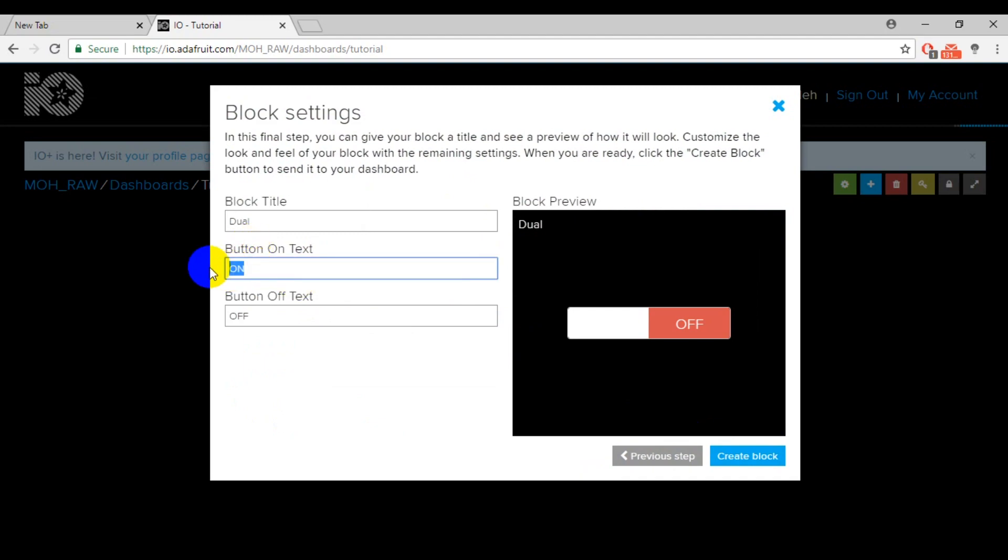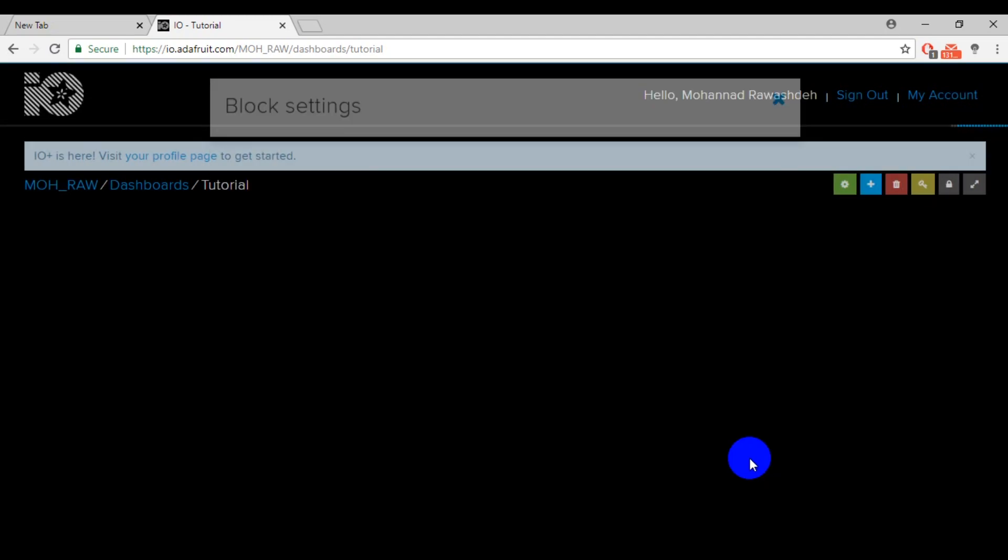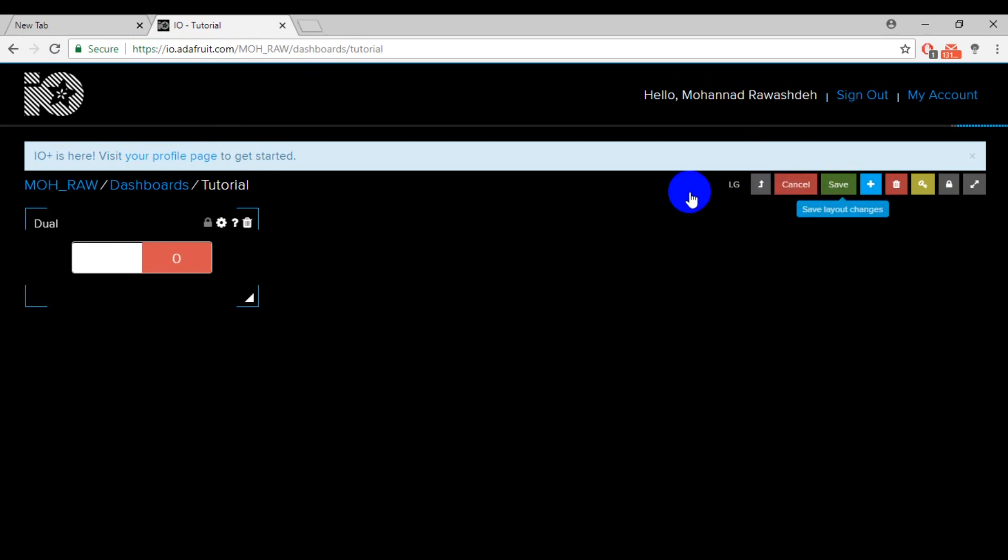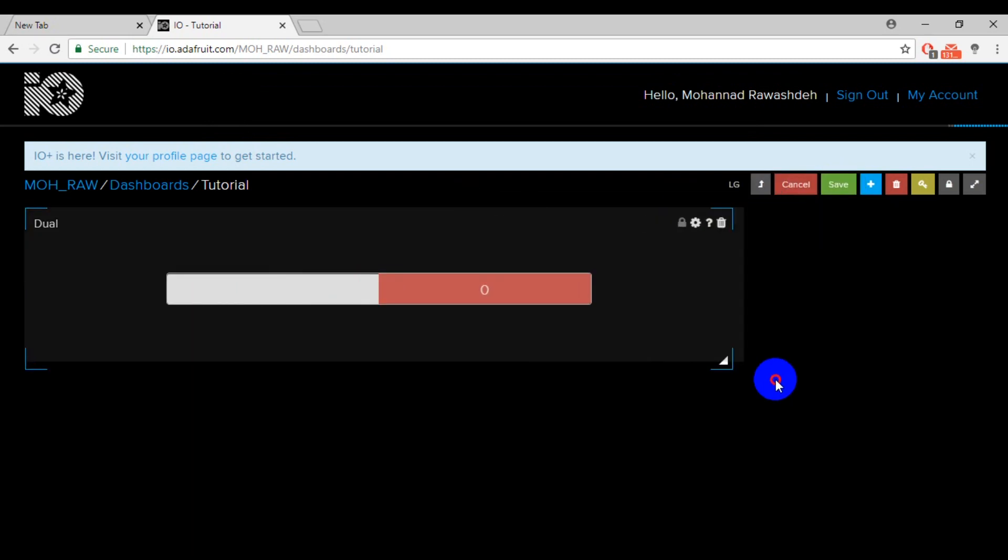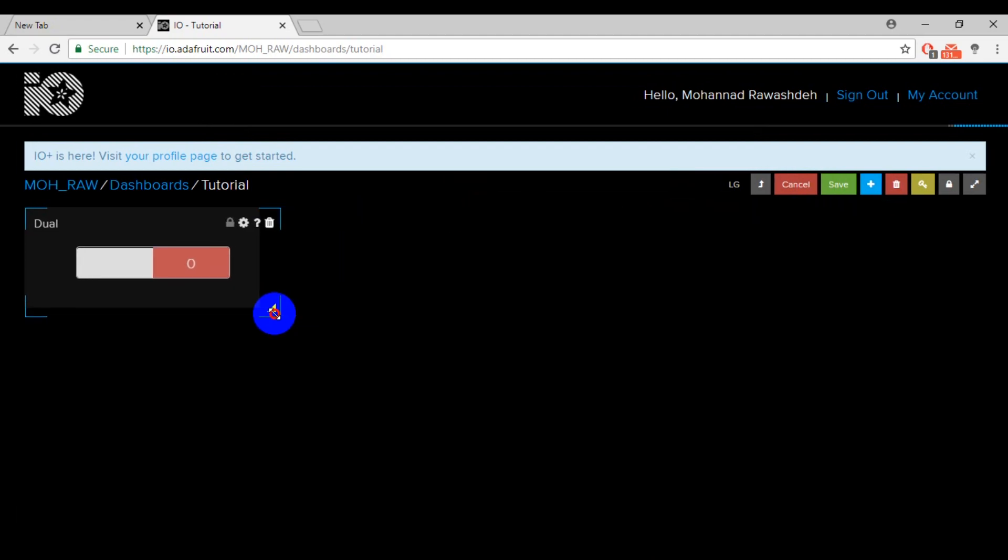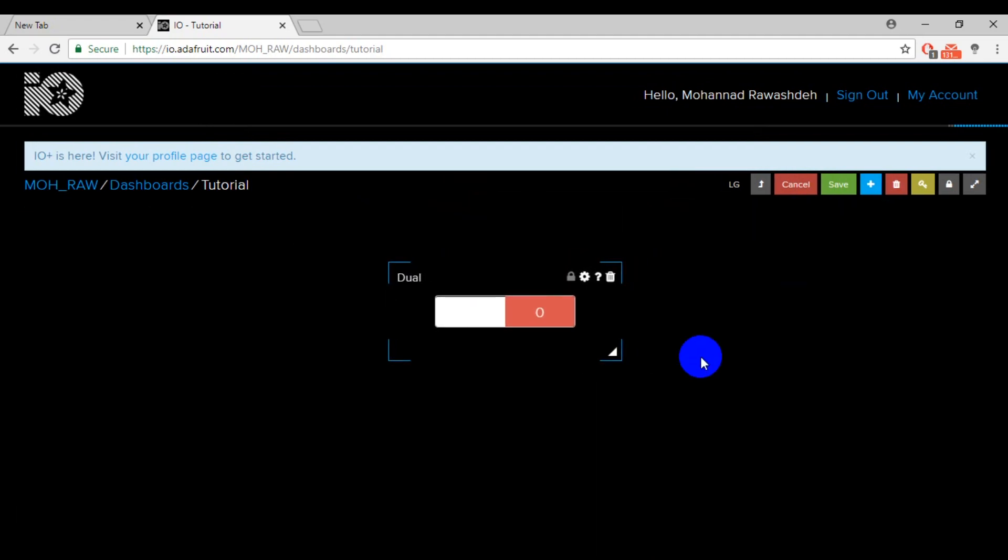Then, select the value you will get if you change this toggle. In my case, zero and one. You can move this toggle and resize it if you want.